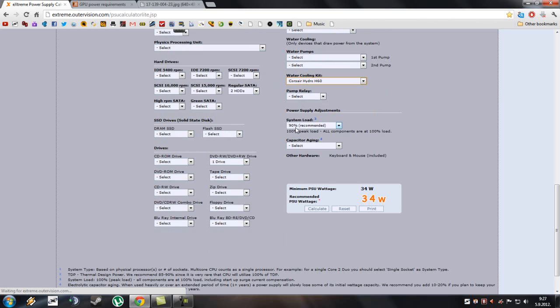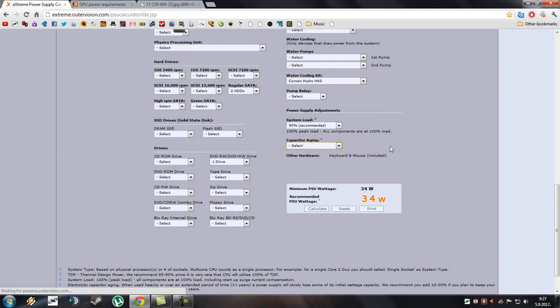System load, leave it at default settings. And this also. Other hardware, keyboard and mouse included. And click here on calculate.